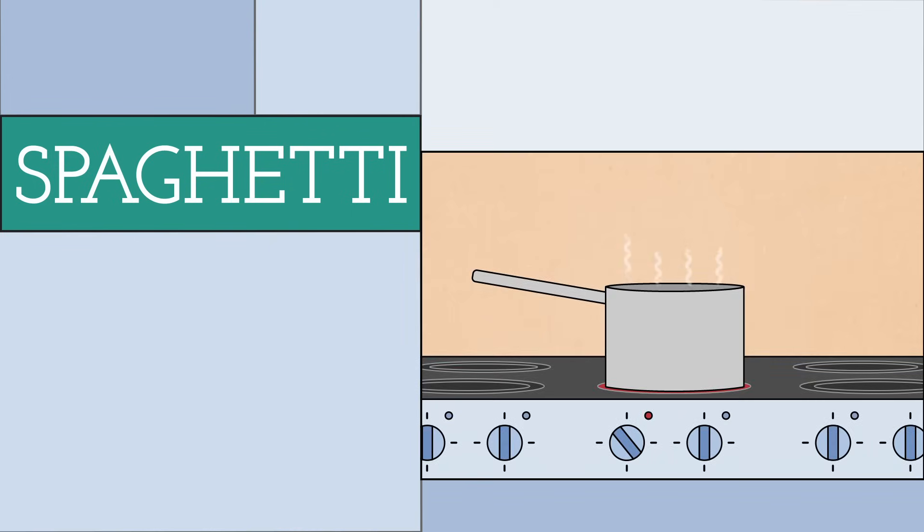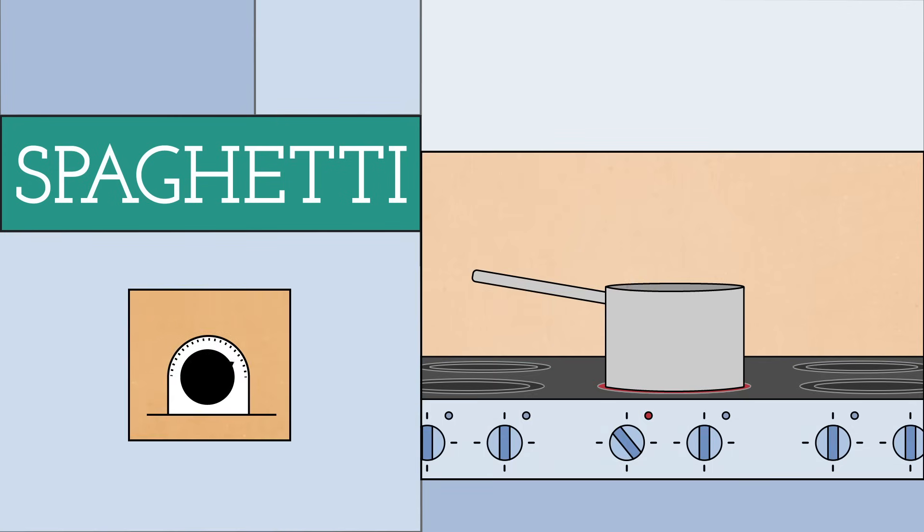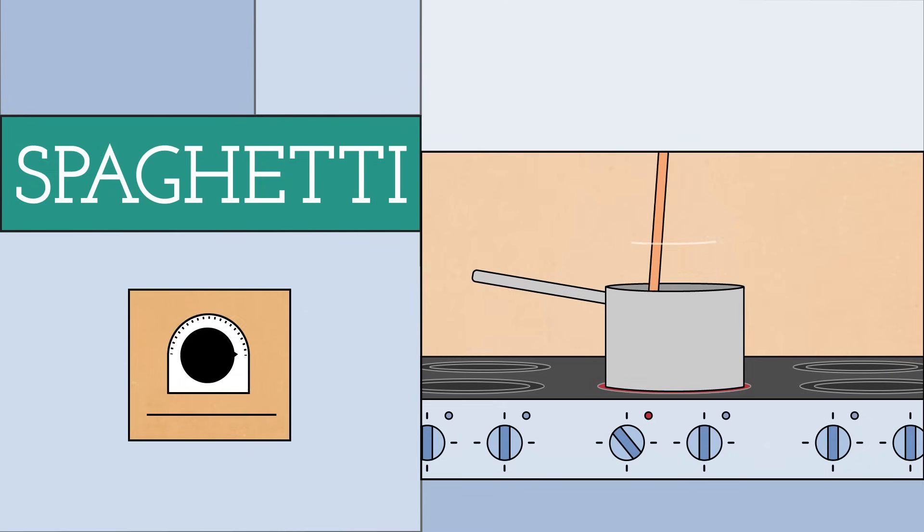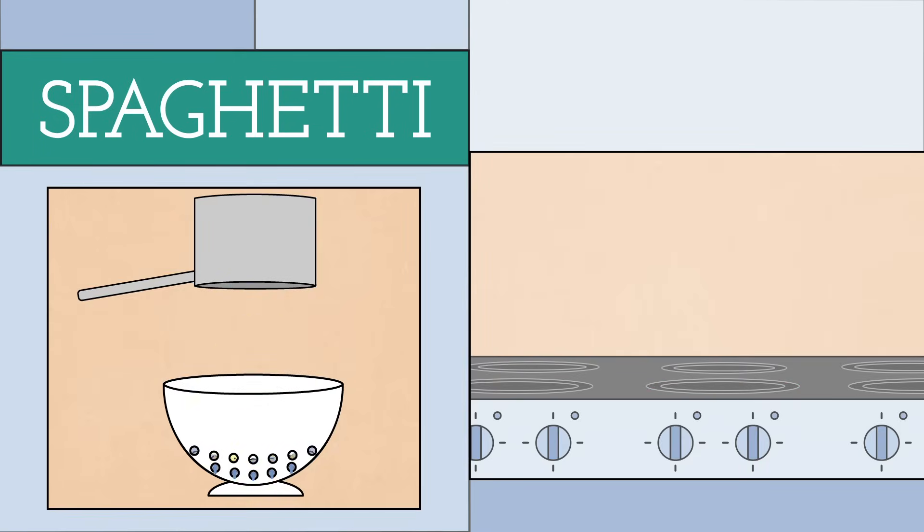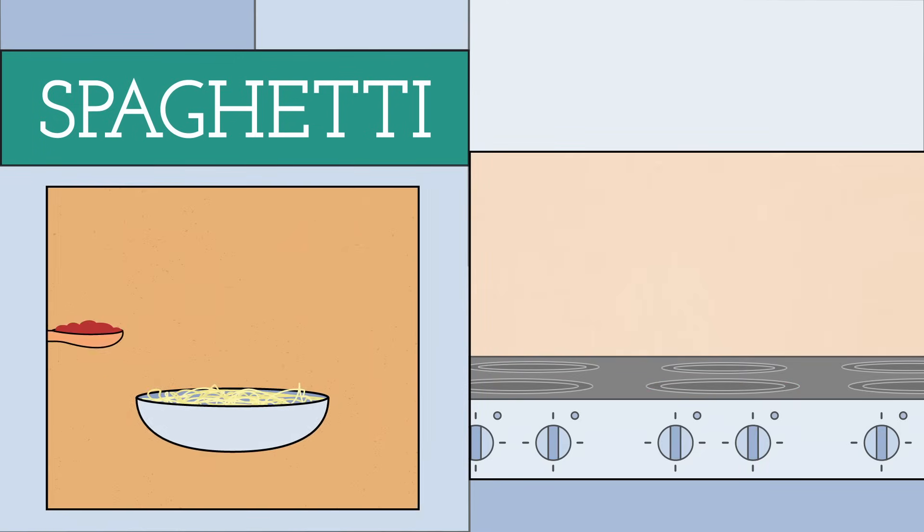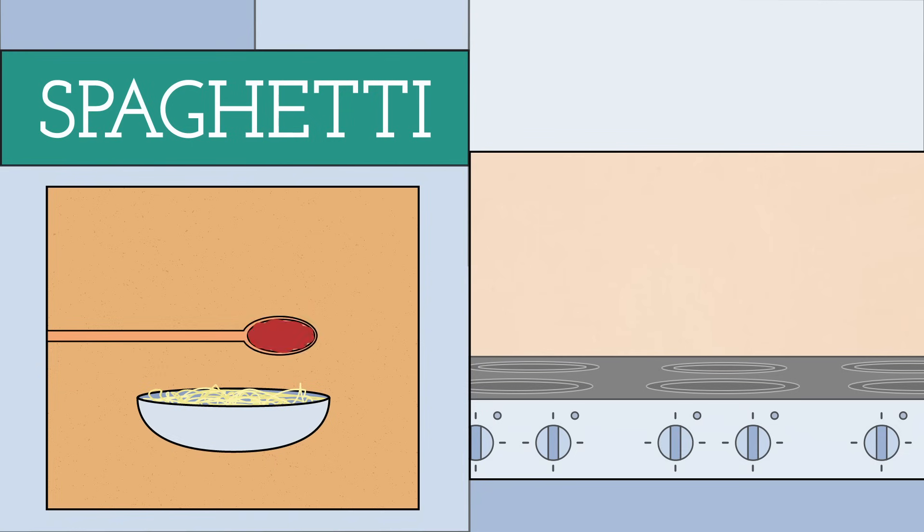First, you need to boil a pot of water. Once it's boiling, you then add the spaghetti and cook it for a set amount of time, stirring occasionally. Once it's finished, you drain the water, and then it's ready to be served with a sauce of your choice.